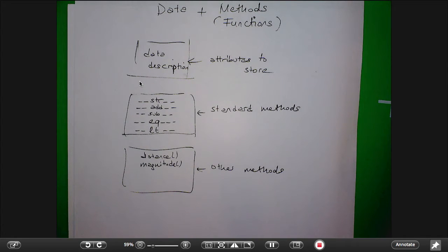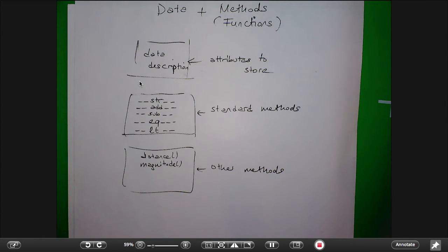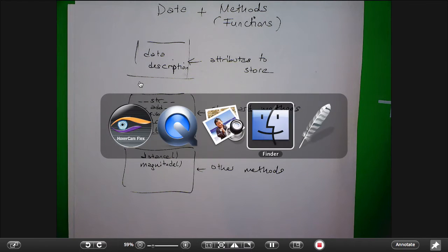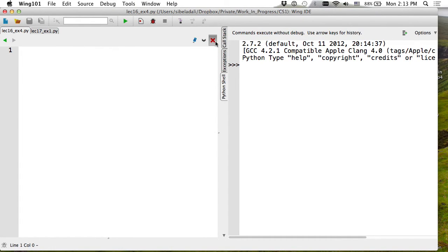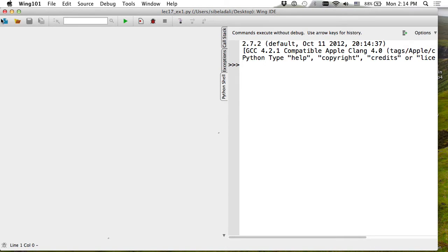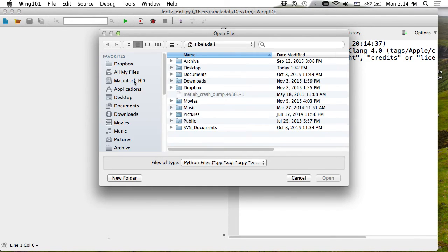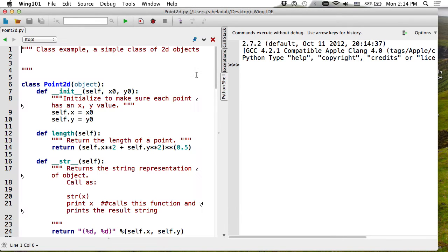You generally write a class inside a file, but you don't have to. We will talk about how you can put a class inside a file and then use it in another file. Last time we were working on points, so let me pull that up. This was the example we were working on with a few more methods added.